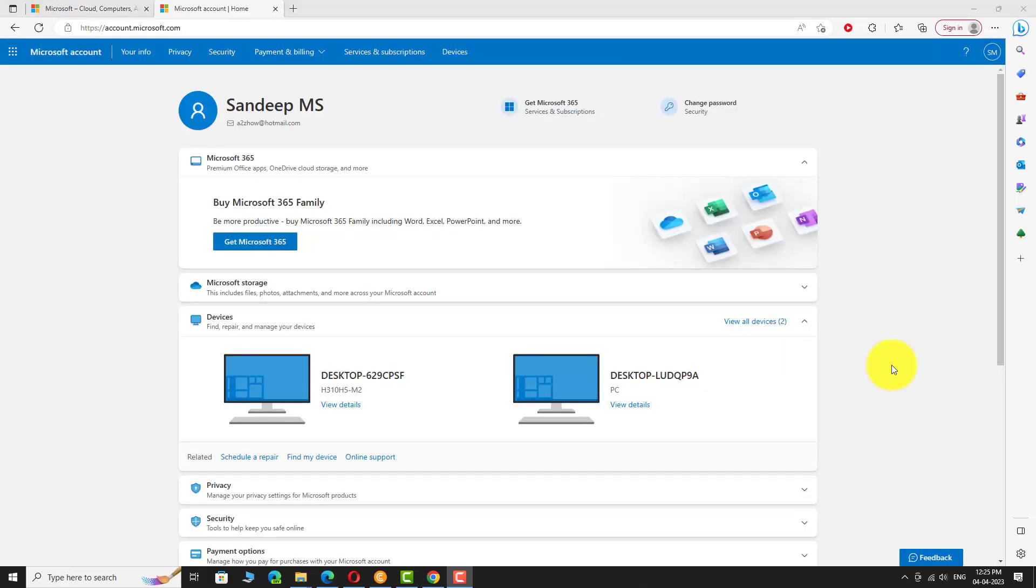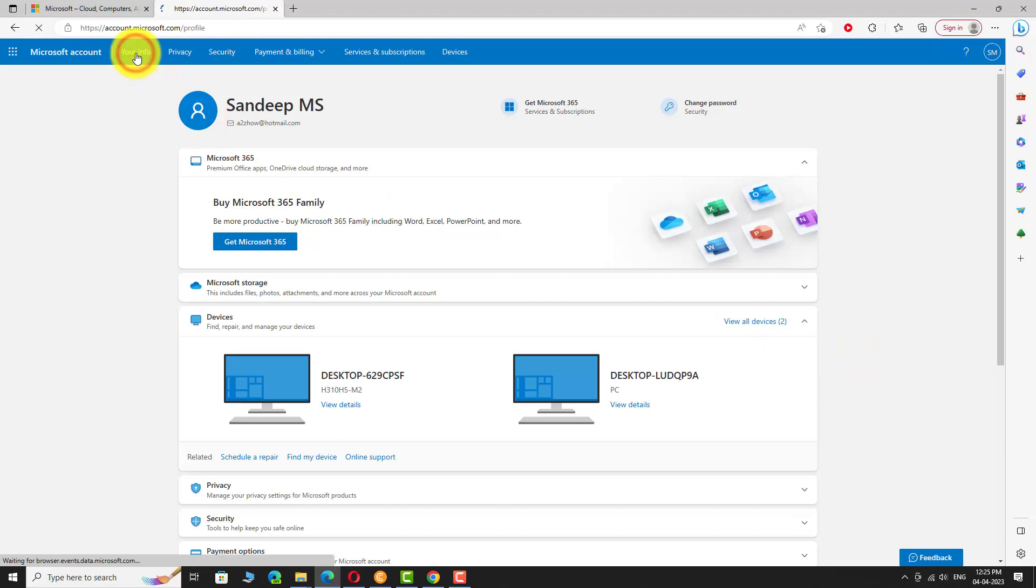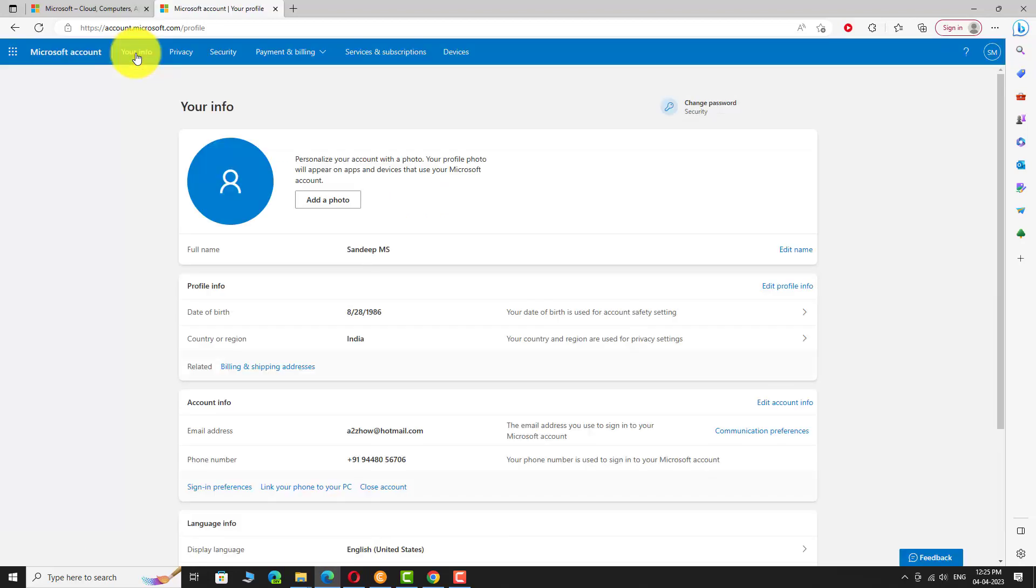Click on your info in the top menu bar. In the profile info section, click on edit profile info link.